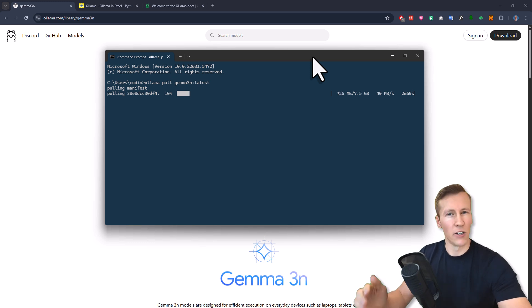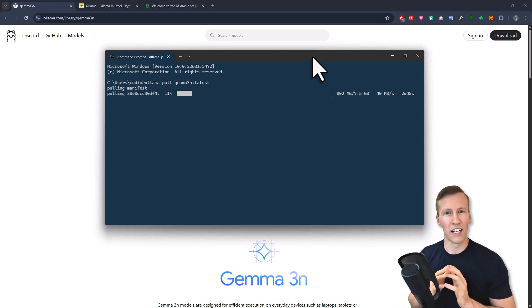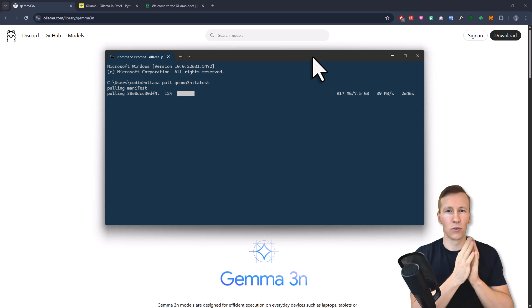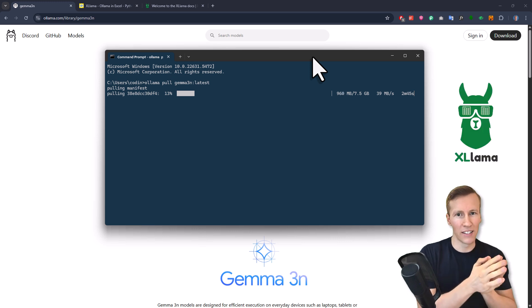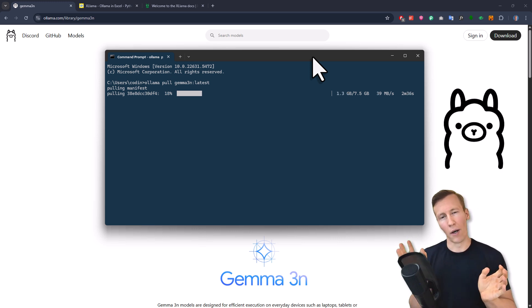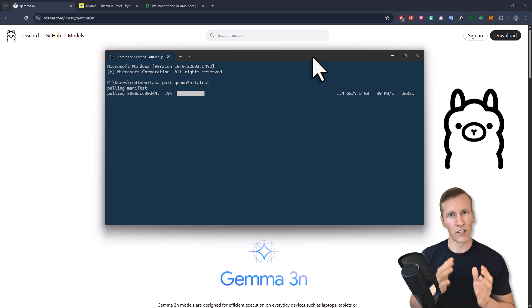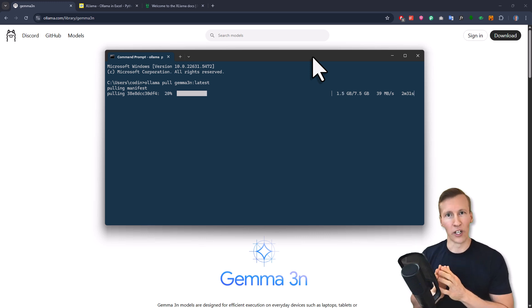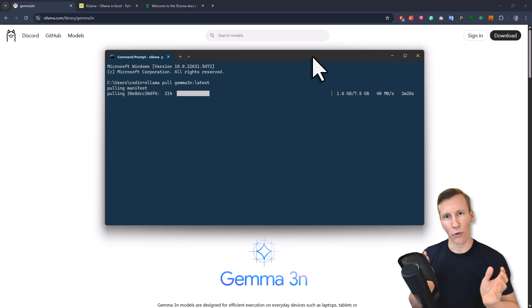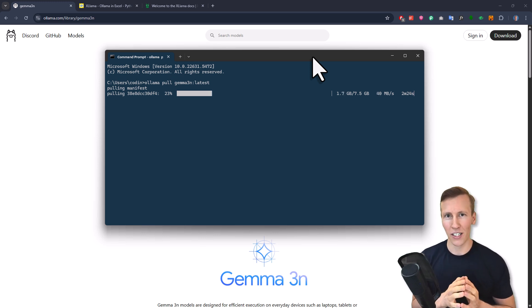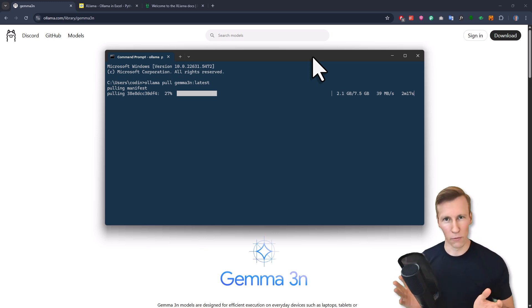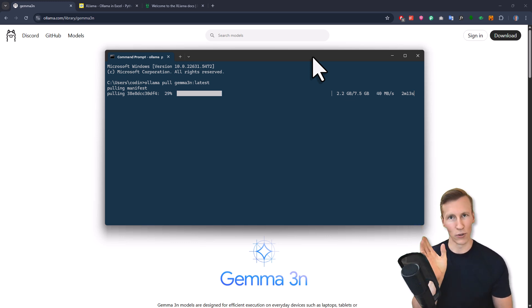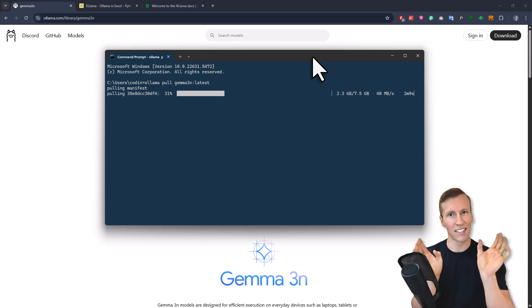While this is downloading, let me explain the concept behind the XLAMA add-in. The XLAMA add-in is what you install in Excel and it will use under the hood Ollama. Ollama is a free and open source software that lets you download and run large language models right on your computer. The keyword here is free and open source. You don't have to pay for it. Once you have Ollama installed and set up and downloaded a model, you can use that model inside the XLAMA add-in.